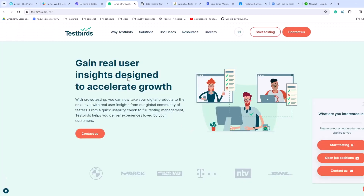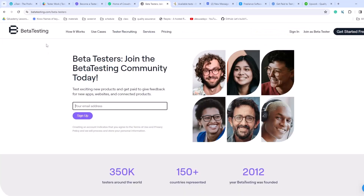The next one is Test Birds. You can learn how to test with this platform. They do usability checks and user acceptance testing, so you'll go through checklists to understand if the product is doing what it's expected to do. The next one is betatesting.com, where you can join the community to become a beta tester. When a product releases early, they don't want to give it to the whole market right away because there might be server issues. Real users interact with products differently, so beta testing helps find the most problems with real users before the product goes global.